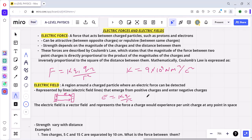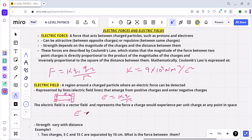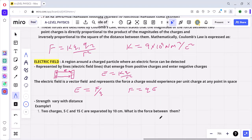This electric field is a vector field and represents the force a charge would experience per unit charge at any point in space. We can also express electric field as E is equal to the electric force experienced per unit charge. Making F the subject, we have electric force F is equal to the charge placed at a particular point in the field multiplied by the electric field: F equals q times E.